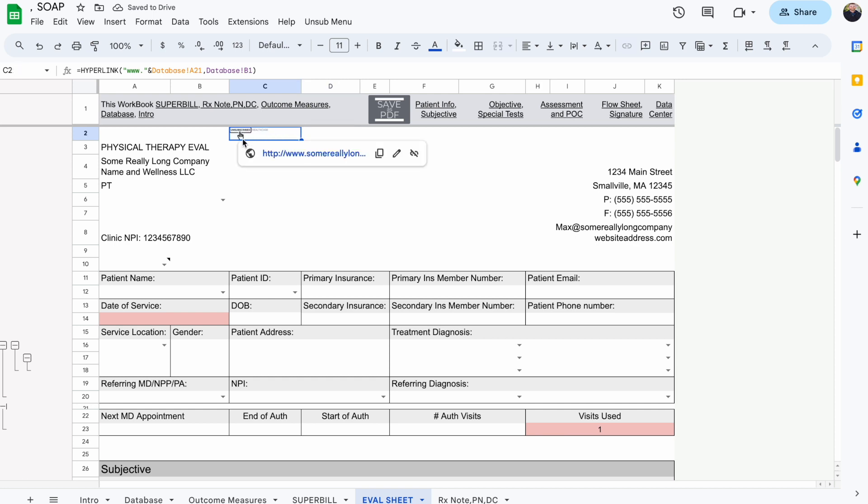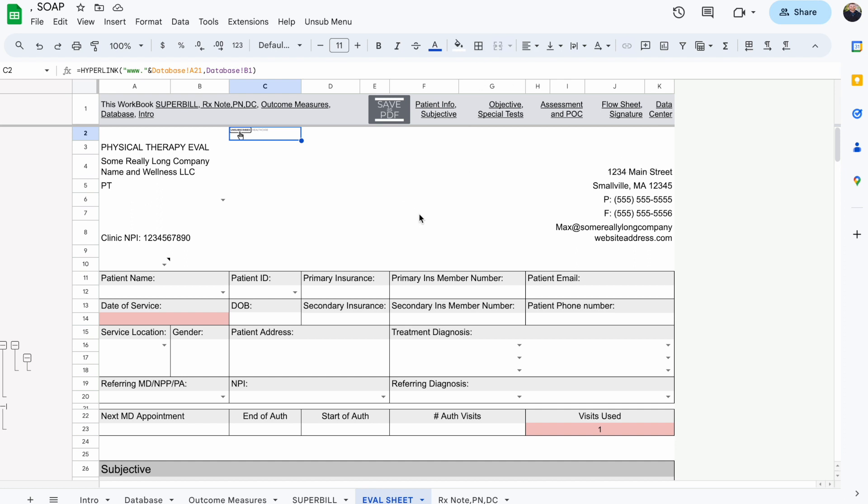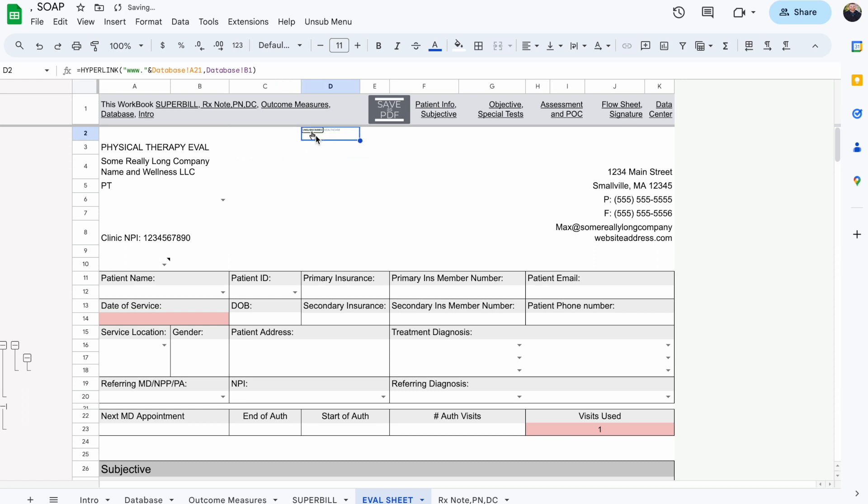I'm going to highlight all of the image and then click on merge cells again to get rid of the merger. Then I can come over here, highlight just the edge of it, move it over to column D, and then highlight all of these cells in column D, E, and F.